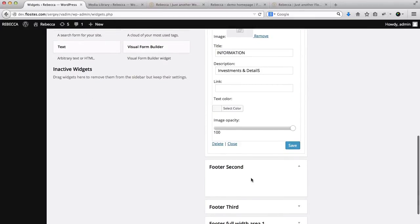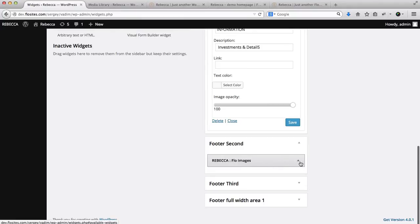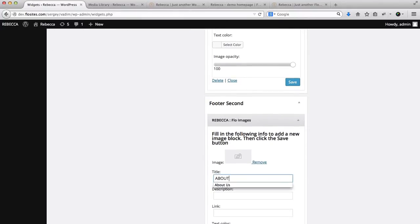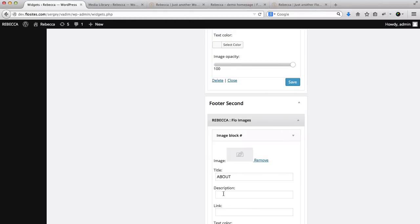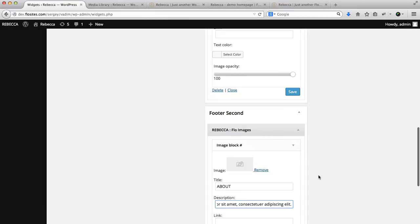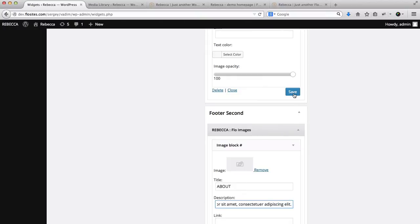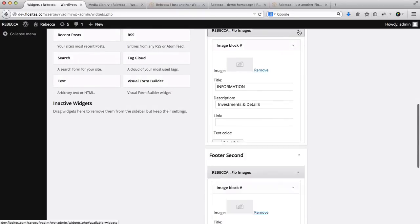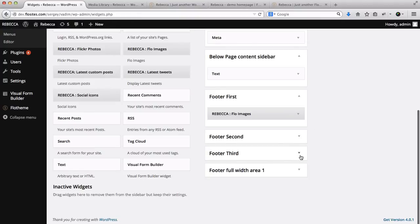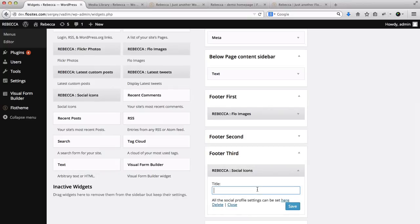For Footer Second, we'll also use Rebecca Flow Images. This will be titled 'About' and we'll copy and paste the description text. We'll also add the social media widgets here and click Save. For Footer Third, we'll add our social media widget — expand Social Media, drag and drop it to the Footer Third area, name it 'Social', and click Save.